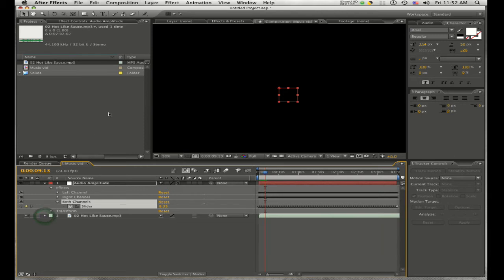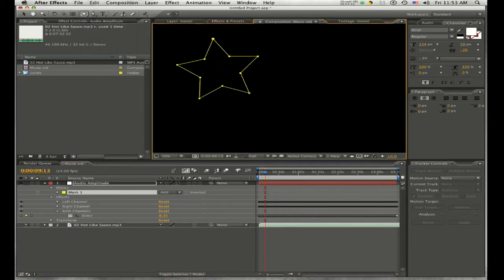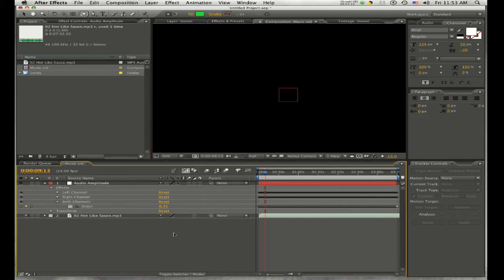The next thing we want to do is create an object. You don't have to create an object inside of After Effects — you can import one from Photoshop or Illustrator. When you create a shape layer inside of After Effects, make sure that none of your layers in the timeline are highlighted. If they are highlighted when you click the shape tool, it's going to create a mask instead of an actual object.